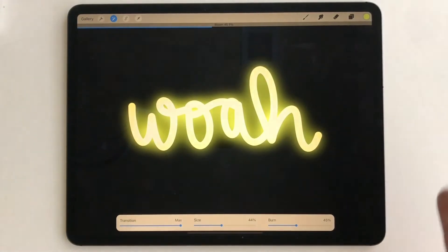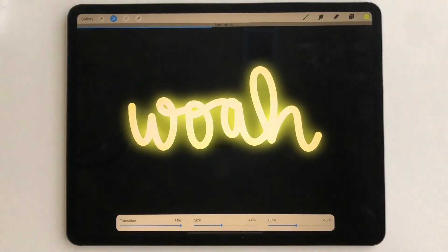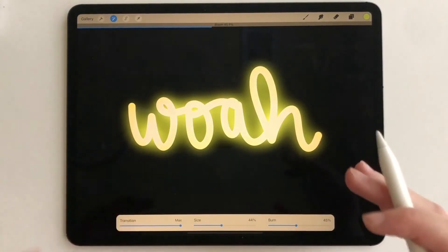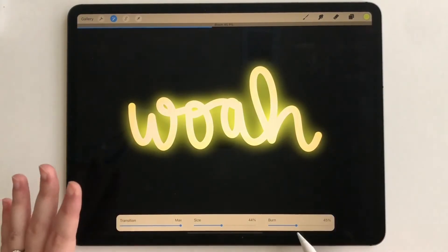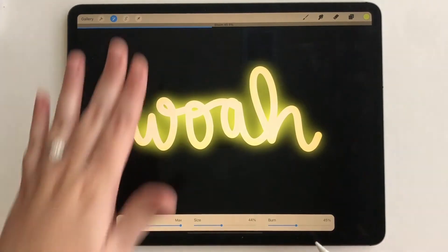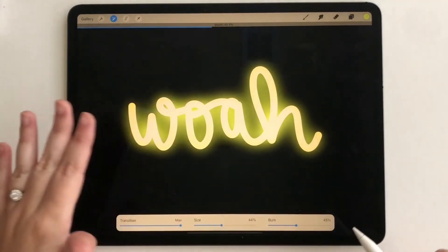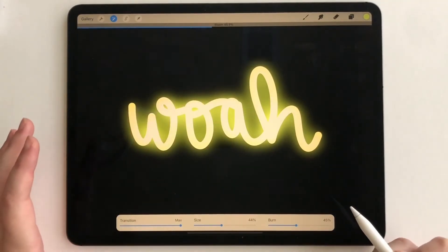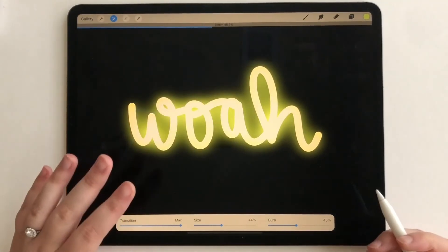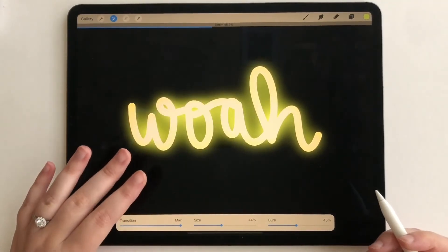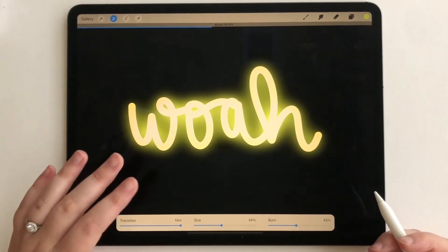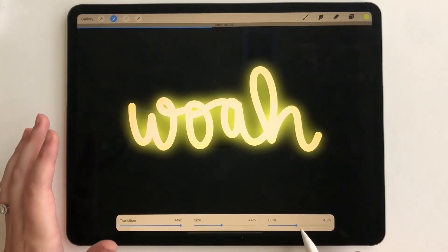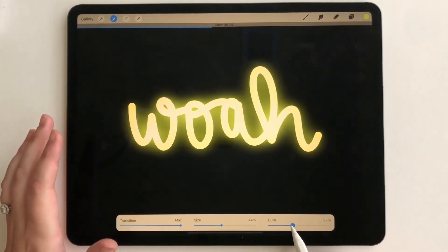Now with different colors, you're going to want to adjust the bloom and the burn. For lighter colors, you're not going to have to adjust it as much as you would if you're picking a darker color.